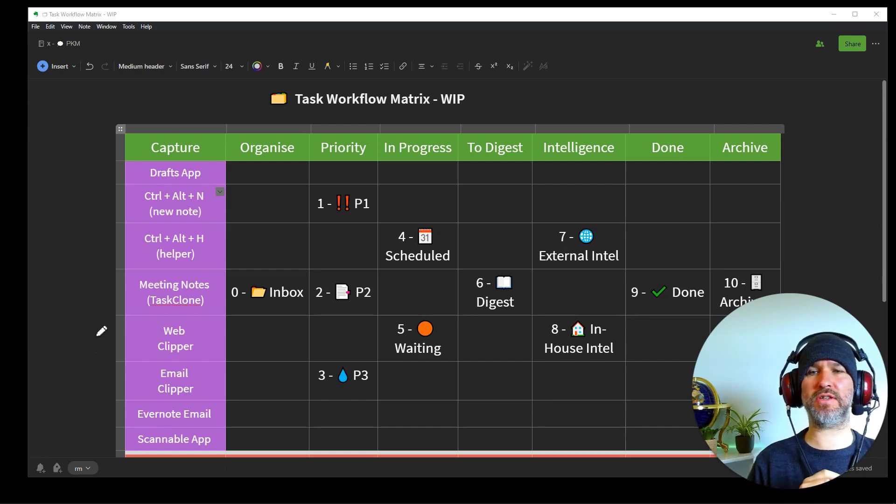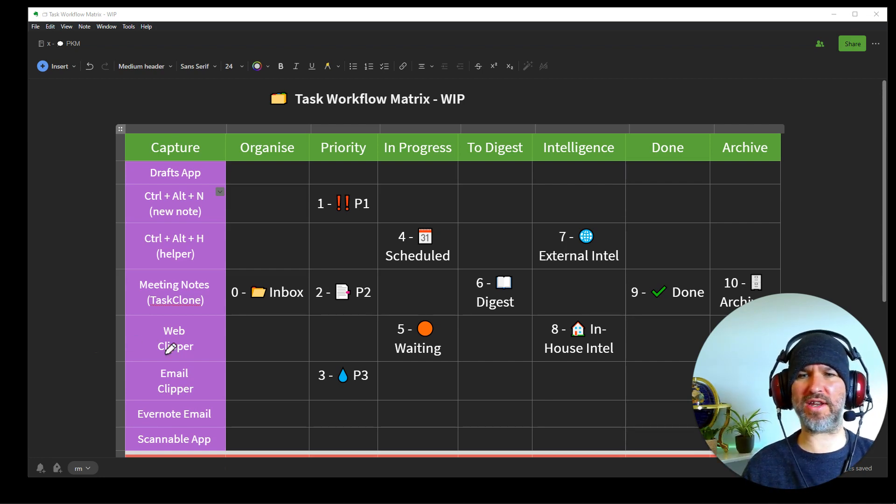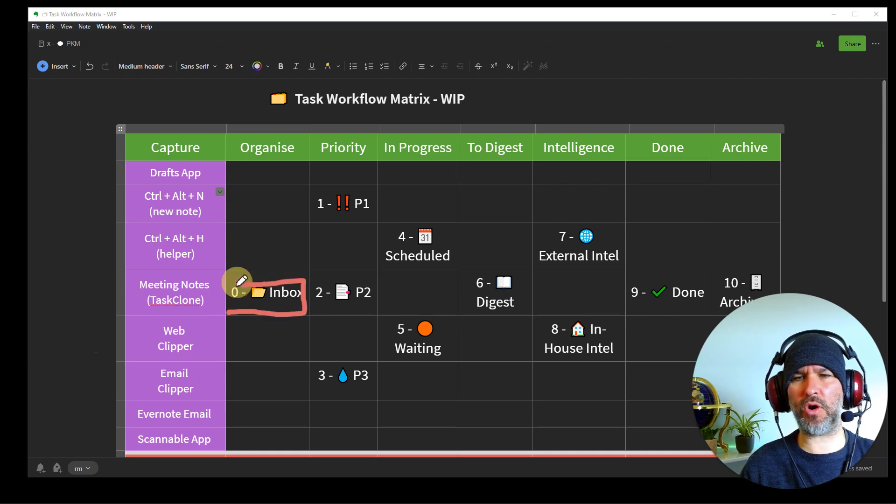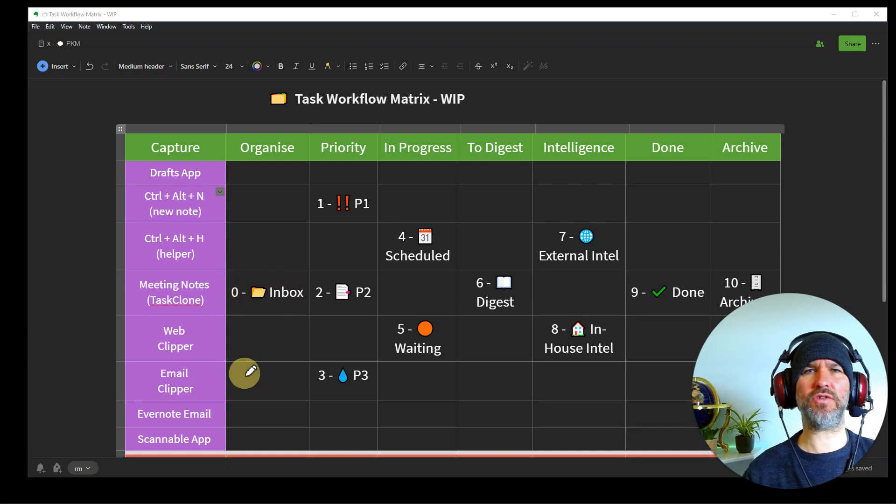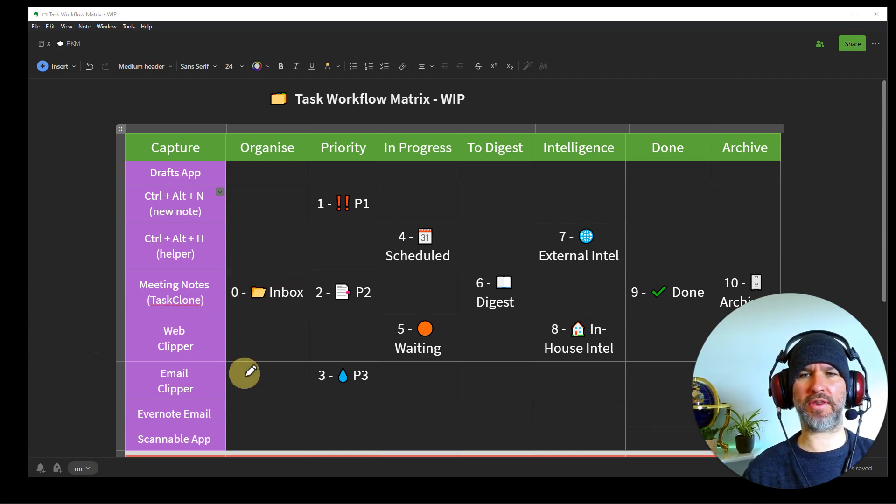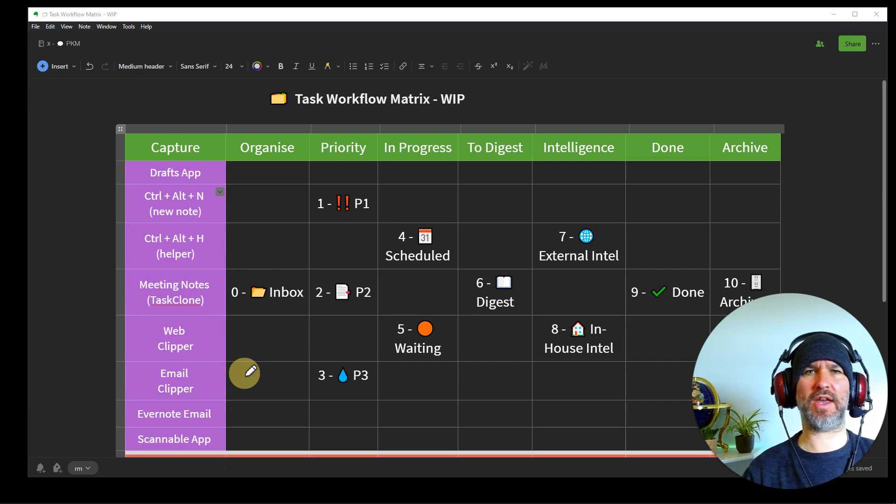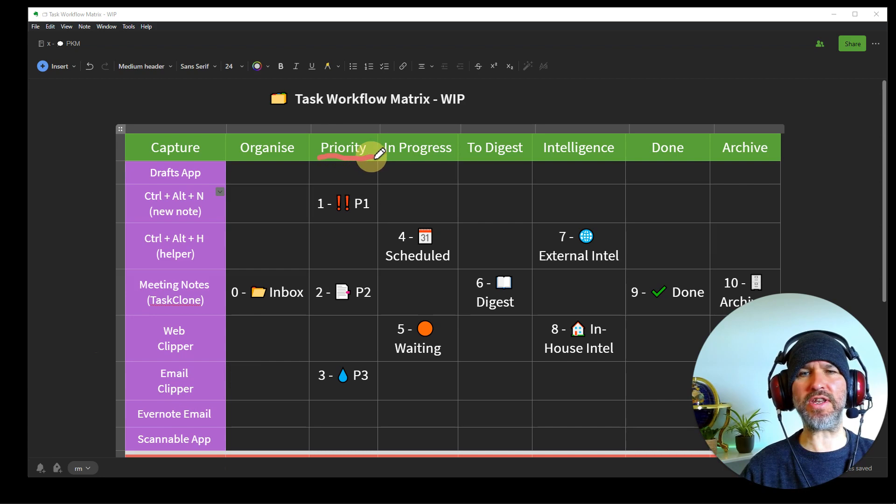And finally, I've got Scannable app, which is Evernote's own app on my iPhone, which is a brilliant application for scanning your documents or any other thing that you might want to put into Evernote. So these are all the capture sources, mainly for tasks. Then we've got organized, kind of talked about this already, the inbox. So everything goes into the inbox. So we know what to do with it. And then we review that inbox and we do the next stage, which is prioritize.